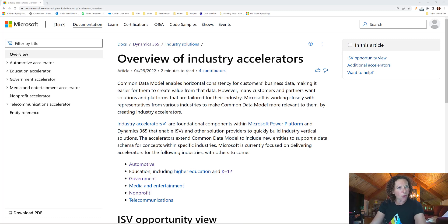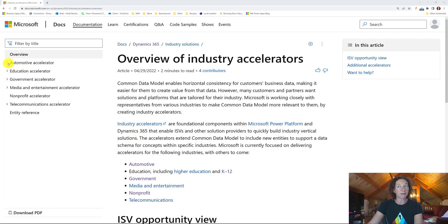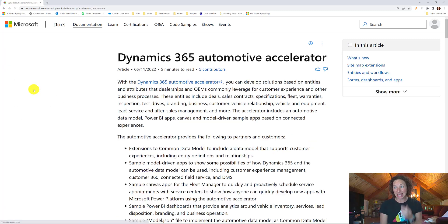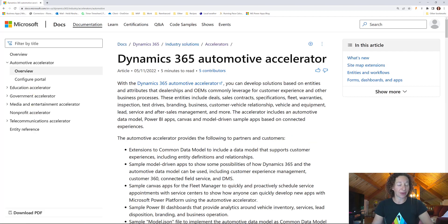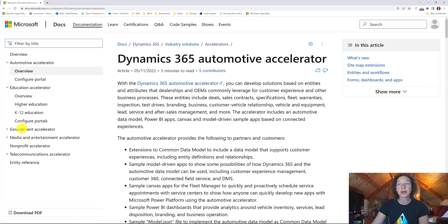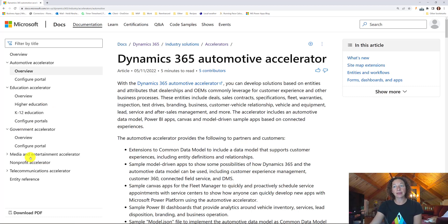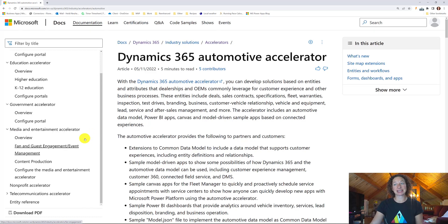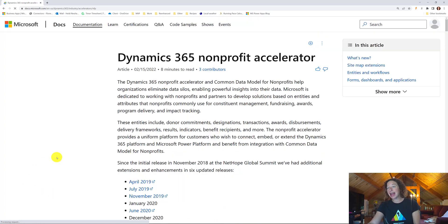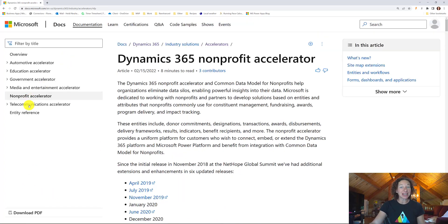Let's do a quick overview of what's available in an industry accelerator. Today Microsoft offers a few: we've got the automotive accelerator, the education accelerator — which is broken down to either K through 12 or higher education based on your needs, because an elementary school has different needs than a college and university — we've got a government accelerator, the media and entertainment accelerator, the non-profit accelerator, and finally the telecommunications accelerator.